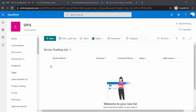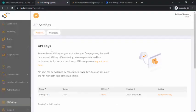I have created a service tracking list. This is an example where I'm a service provider offering repair services for laptops, mobiles, and cameras. I want to keep my customers updated on the status of their service requests. The list has columns for service name, customer name, customer phone number, and status. Using this list data, I am going to send text messages.